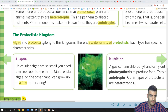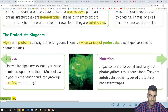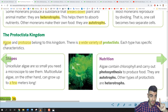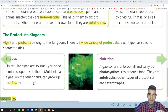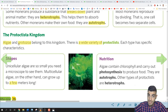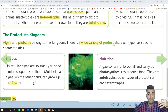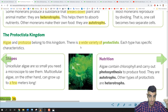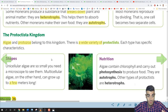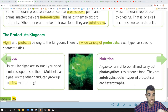Algae and protozoa belong to the Protoctista Kingdom. There is a wide variety of protoctists, and each type has specific characteristics. As always, let's learn about shape, nutrition, movement, and reproduction — the four characteristics for the Protoctista Kingdom.